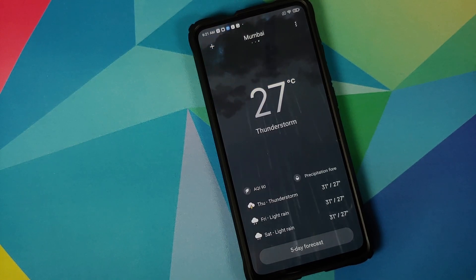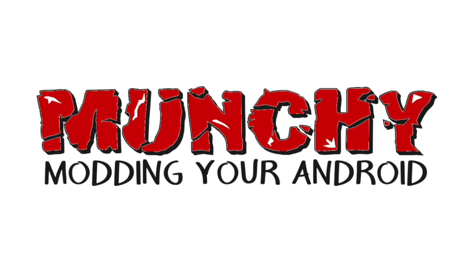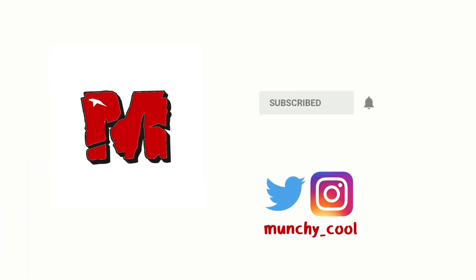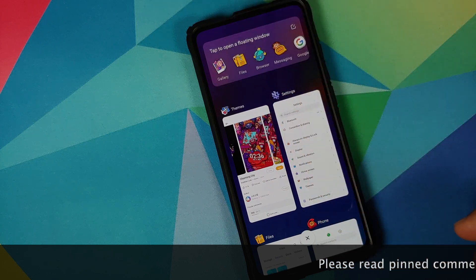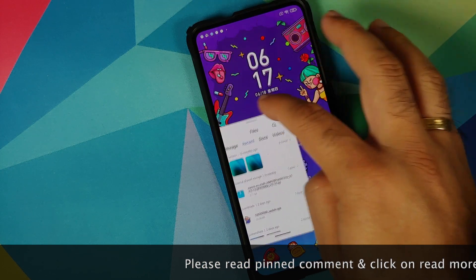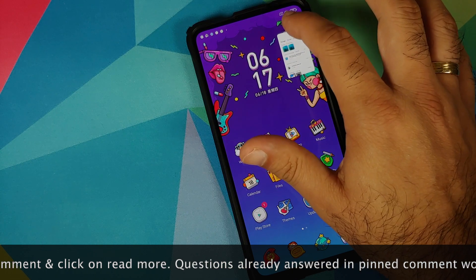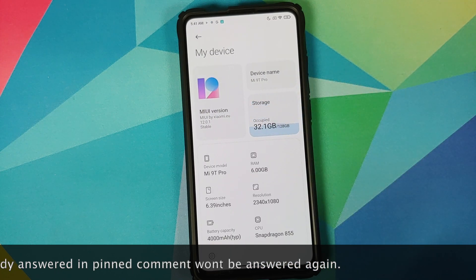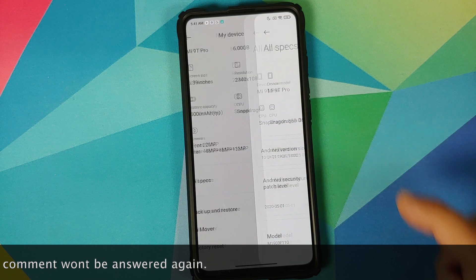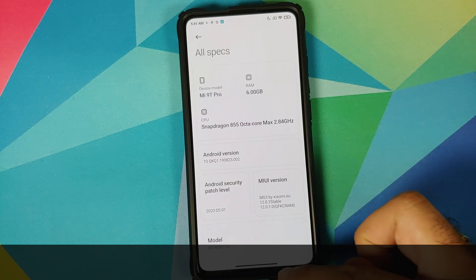First look at Xiaomi EU 12.0.1.0 stable running on the Redmi K20 Pro or the Xiaomi Mi 9T Pro. In this video we're going to have our first look at the features of Xiaomi EU version 12.0.1.0 stable, based on Android 10 and MIUI 12. We can go into Settings then My Device — you can see that I am running Xiaomi EU 12.0.1.0 MIUI 12 for the Redmi K20 Pro.